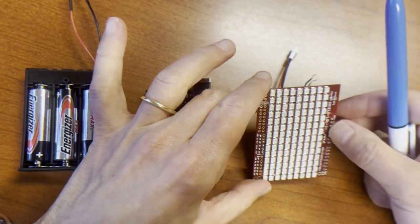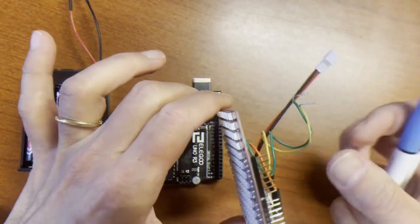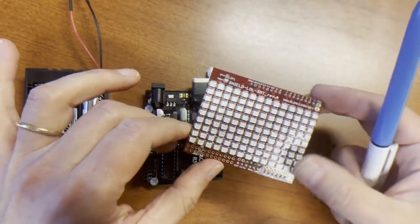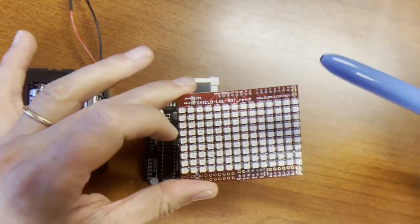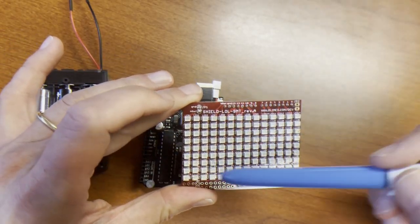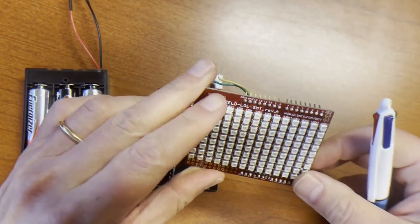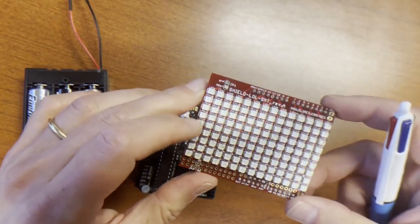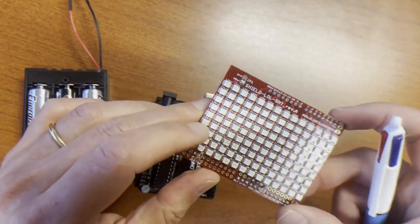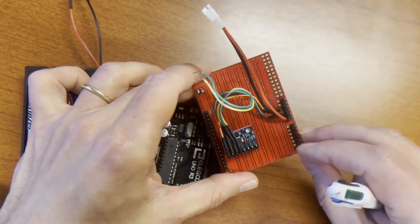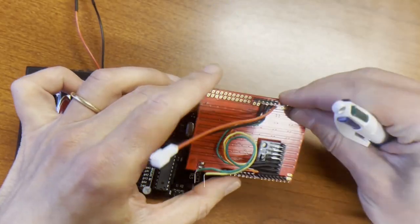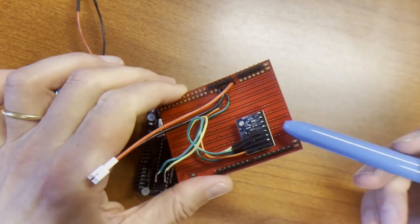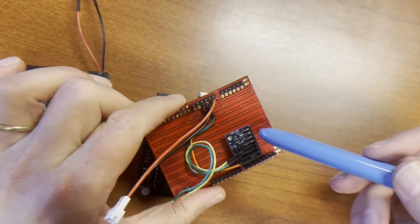The most important and interesting component is the Lots of LEDs shield made by Olimex, 14 by 9 LEDs, which will display the sand grains moving around based on acceleration read from an MPU 6050 IMU that I glued with sticky tape on the back.